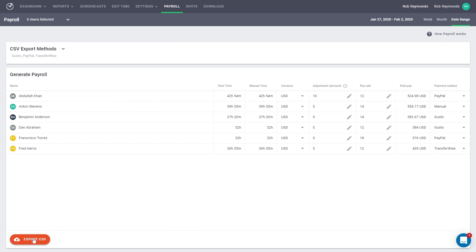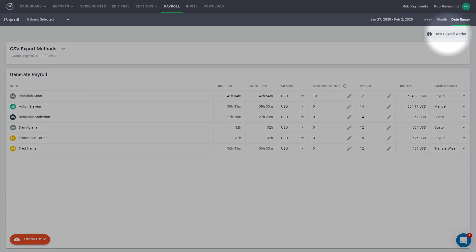And that is how you configure and export your payroll in Time Doctor. If you have more questions, you can access a short step-by-step written guide in our How-To Guides section.